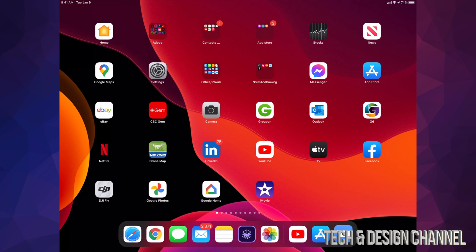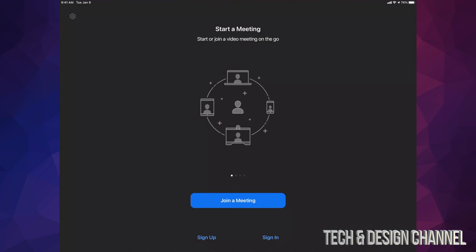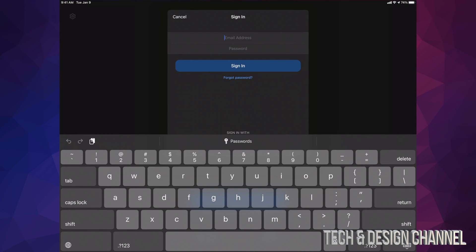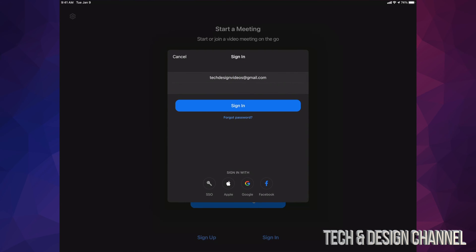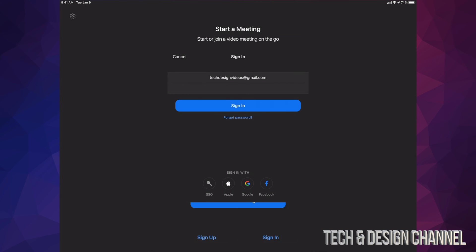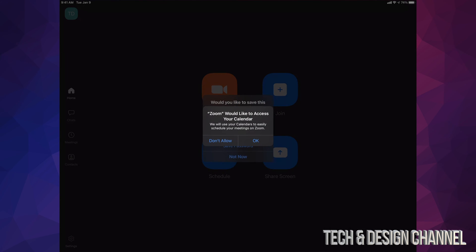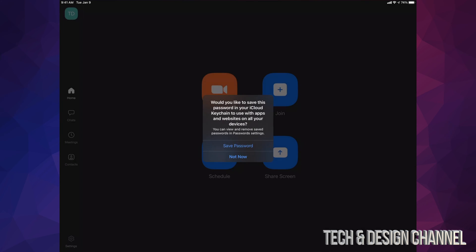I'm going to open up my Zoom app. I'm going to sign in. Here's my email, so I'm going to type in my email. We're going to type in my password and then just hit Sign In. Once I tap on Sign In, finally I can just go ahead. It would like to access your calendar. I'm going to tap OK.